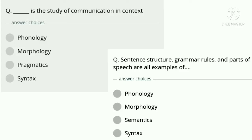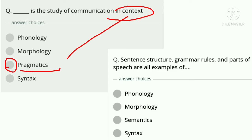Third question: Blank is the study of communication in context. Option A — phonology. Option B — morphology. Option C — pragmatics. Option D — syntax. The correct answer is option C, pragmatics, which is communication in context. Mark the keyword: context.